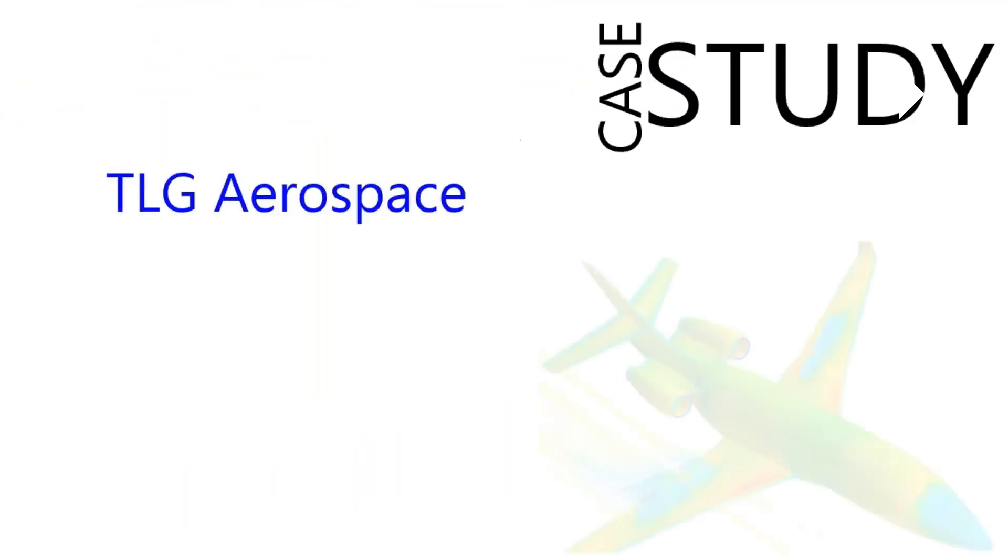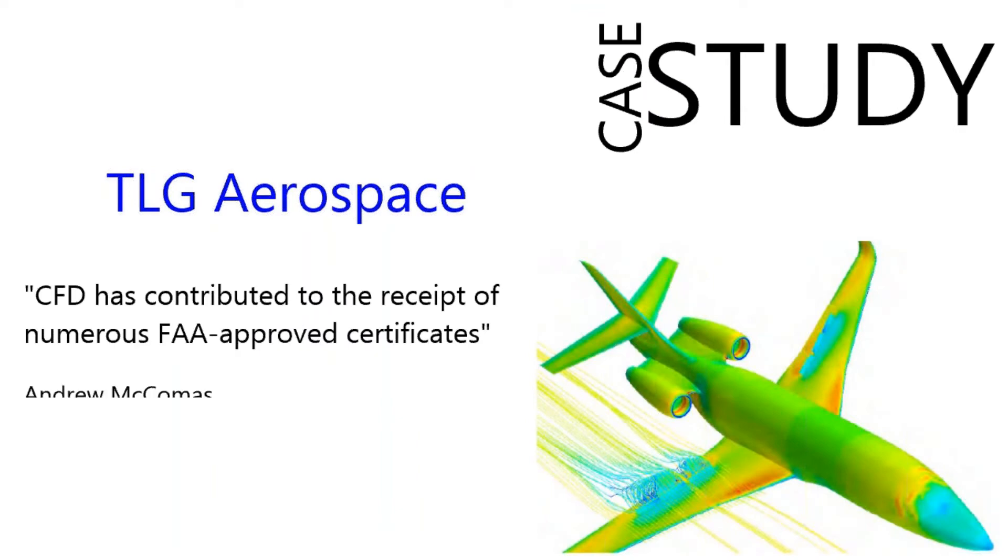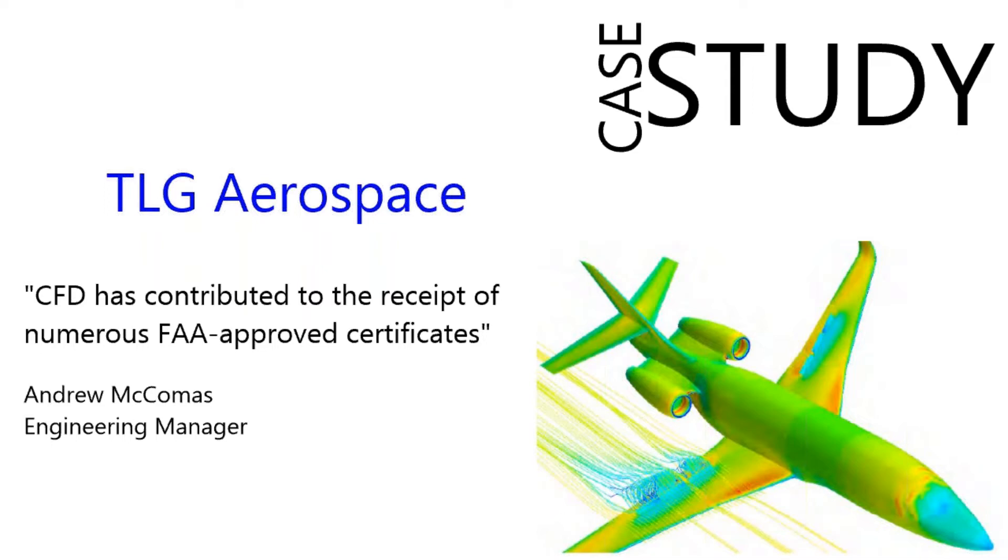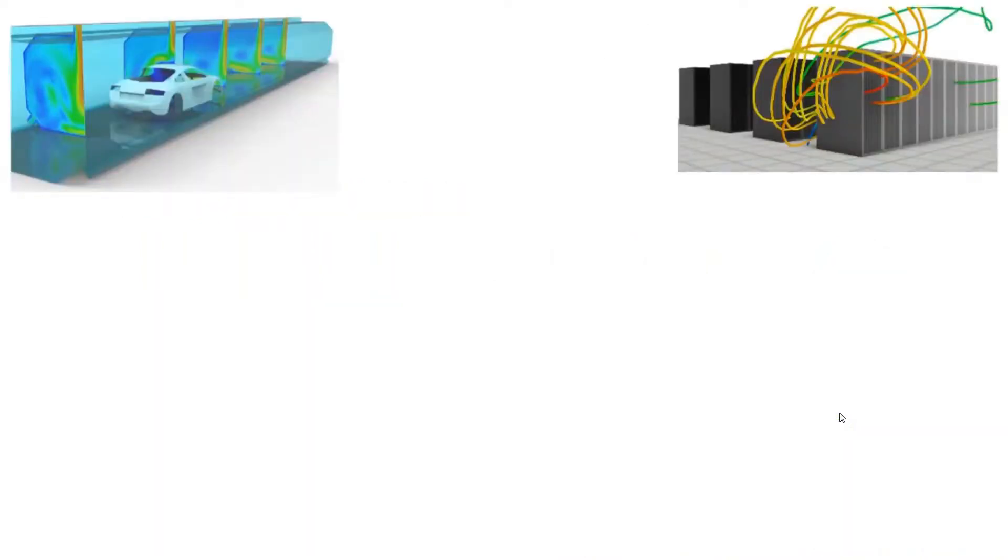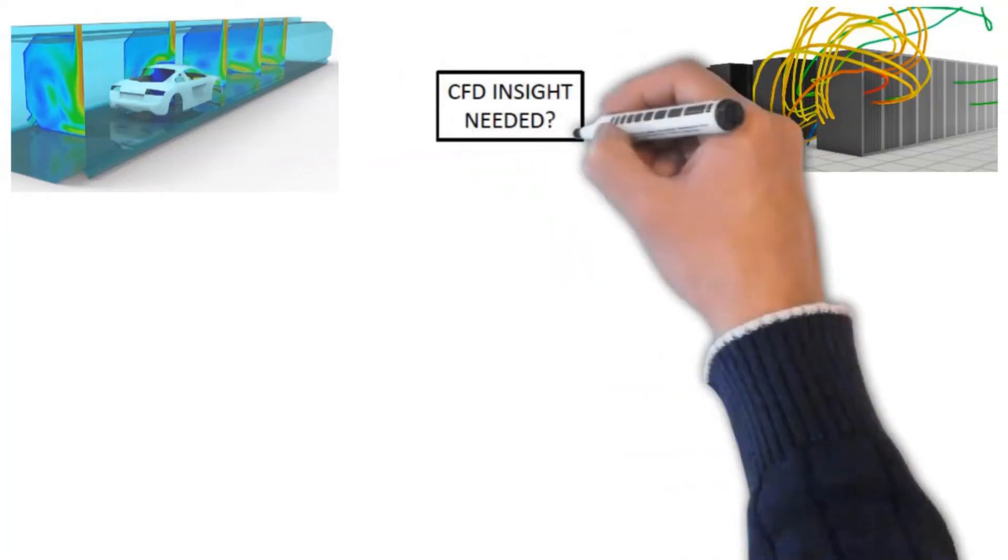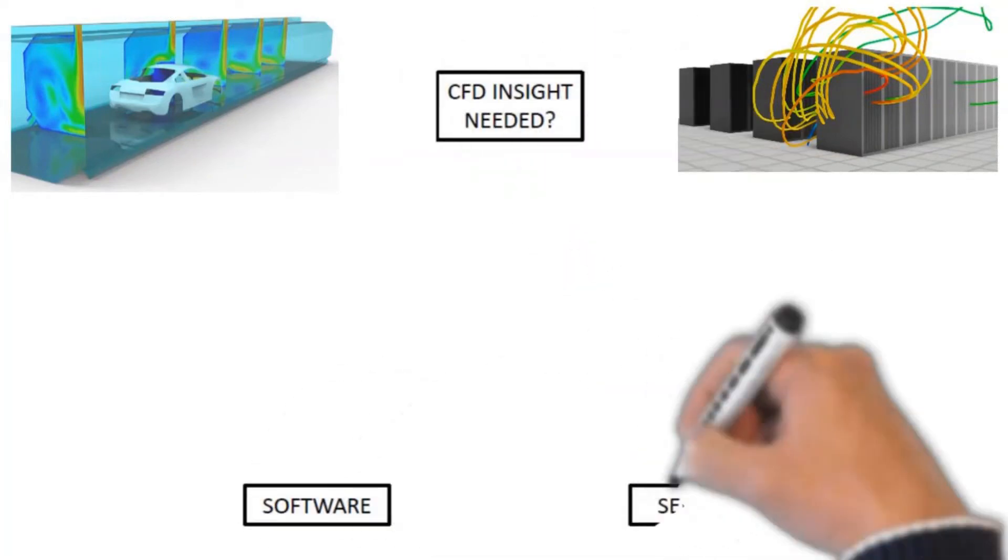So just another application of components that get added to the planes post-design of the original plane. And another case study here of a company using CFD software is TLG Aerospace. And it helps them really expedite the process of obtaining these FAA certificates when they're bringing a new plane to the market or a redesign of a plane or modification of a plane. And with this case study, one thing they alluded to is that a wind tunnel for these types of planes can cost $100,000 or more for a single session. So that's the type of money that we can be talking about when you're referring to large, high-speed wind tunnels.